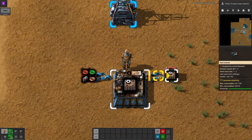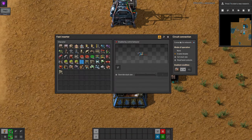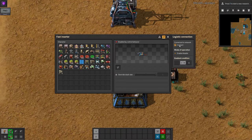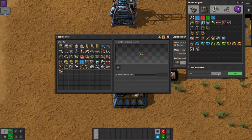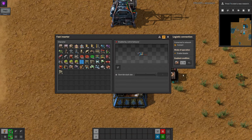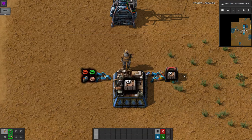Another possibility, once you have bots running, is to use the logistics option on the inserter. If the inserter is loading into a red or yellow chest, you can tell it to run until there's a specific number of the item available on the logistics network, which includes items stored elsewhere in other chests. This is definitely a better option, but it does require a logistics network to be set up.